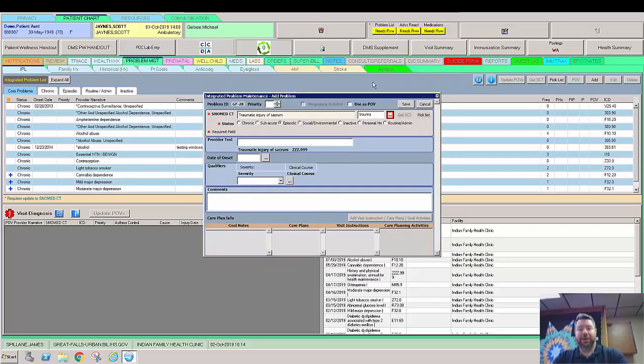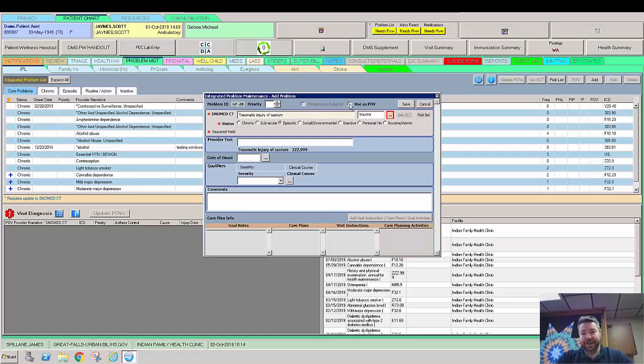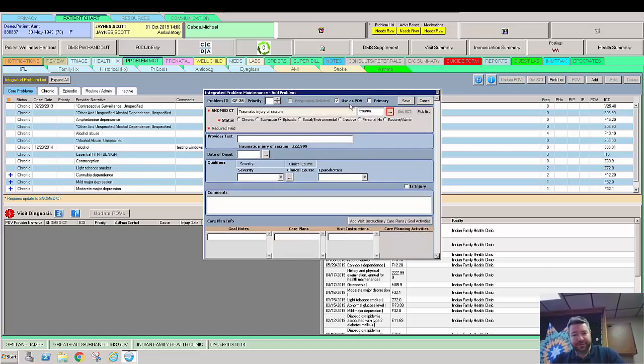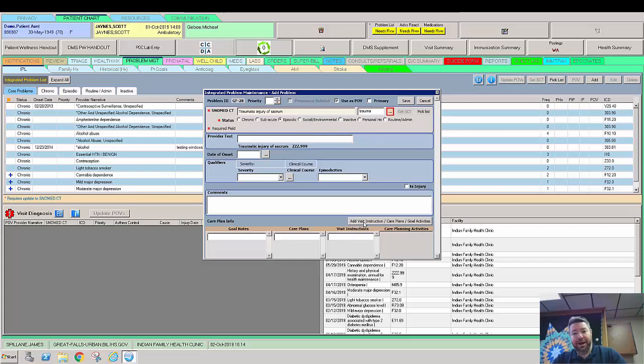So here we could also set it as use as to purpose of visit for today. But when we select use as to purpose of visit today, we can go down here to this button, add visit instruction, care plan, and goal and activities.